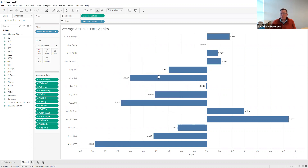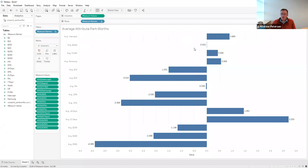Now we have a table where we can see on average how people evaluate the different part worths. The intercept captures the base case, and then we see how much each of these different levels deviates from that base case.